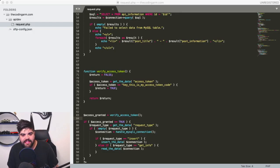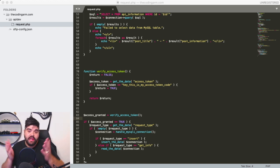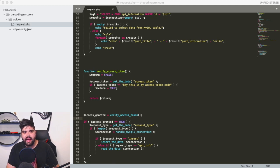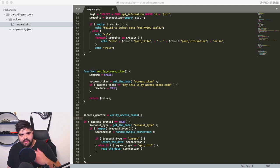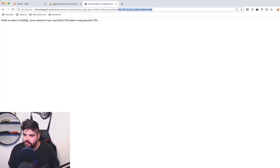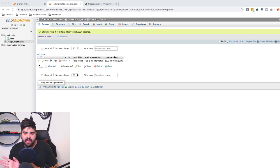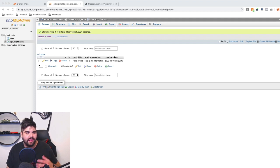Moving on from basic level verification, rather than just one static string which anyone could guess or share, we can add another level of verification using a database table. So if I bring up Chrome, we could have our database with our API information, and create another table — effectively an API access code table.